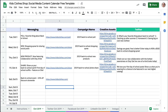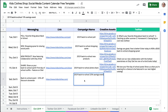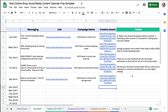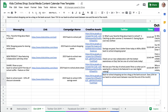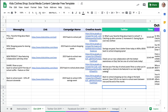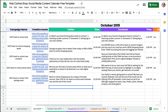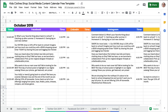Next, enter additional information such as the name of your campaign, links to your creative assets — for example, in a Dropbox or Google folder — and the appropriate social sites where you will publish that messaging. For our back to school discount, LinkedIn doesn't apply, so we will leave that blank.